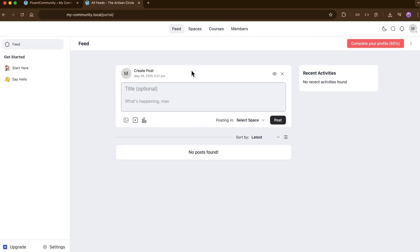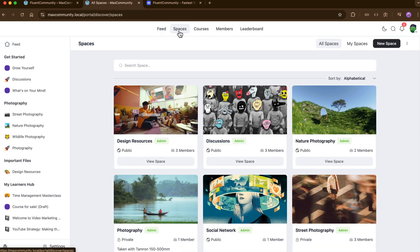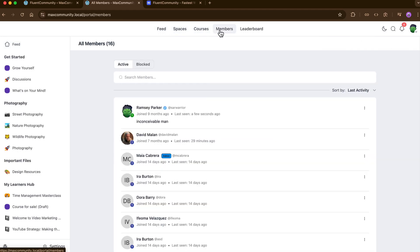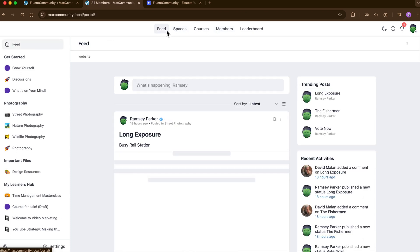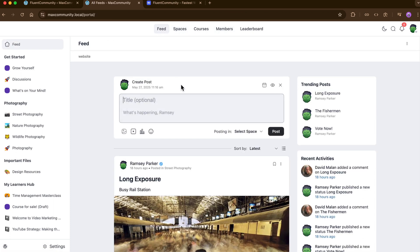On top of that, you don't need multiple plugins for creating a discussion forum, courses, messaging, or social stuff. It's an all-in-one solution that's packed with everything you need. And despite all these, you can navigate between pages smoothly, whether you are an admin or a member, and the page loads instantly because Fluent Community is optimized for speed and reliability.